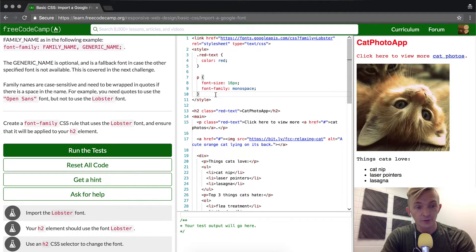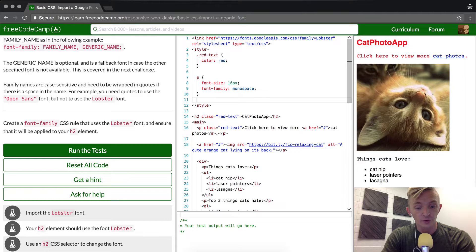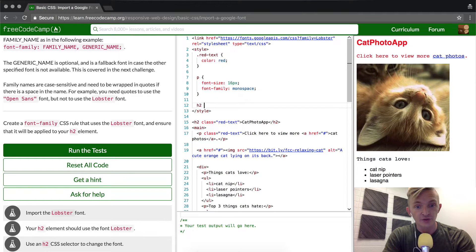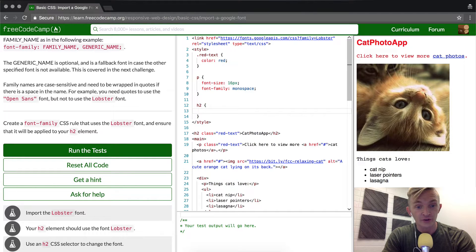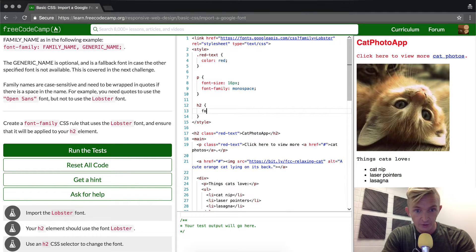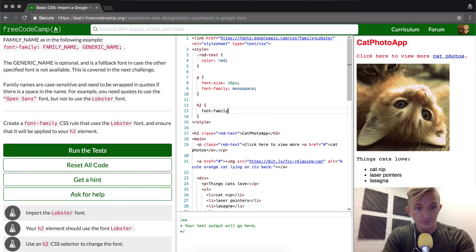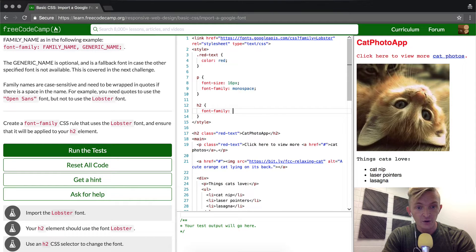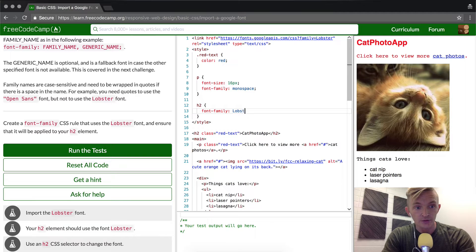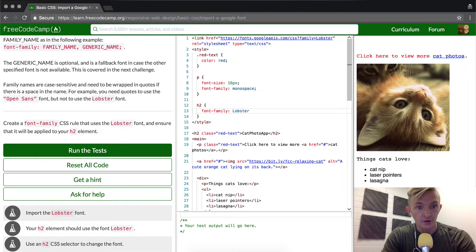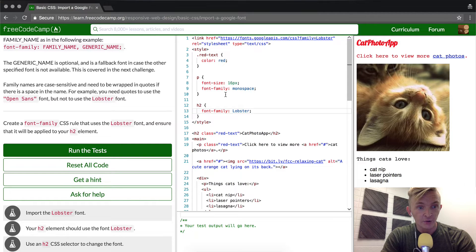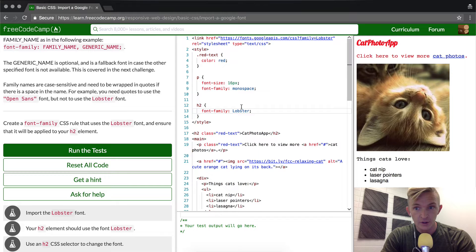So first off, we want to create an h2 font selector, CSS selector, and we're going to do font-family. And then here we will add in lobster and put the curly quotes here.